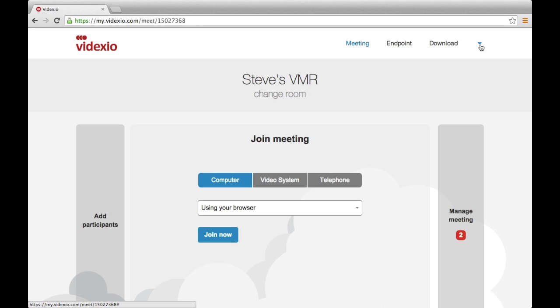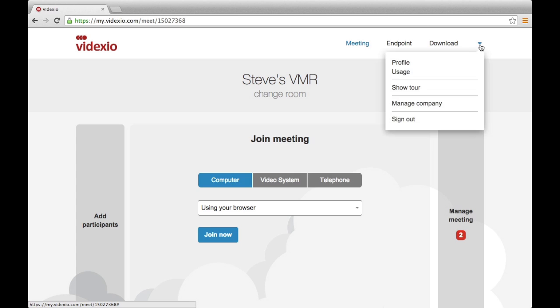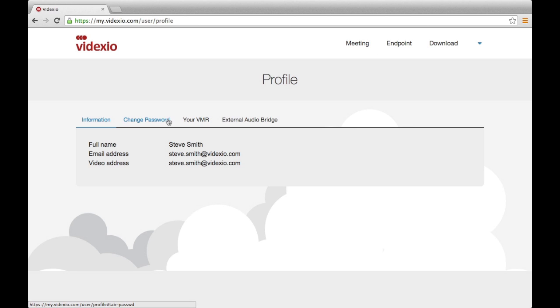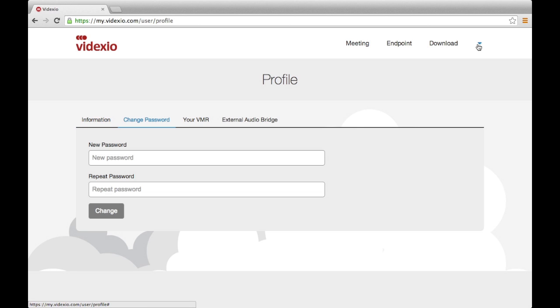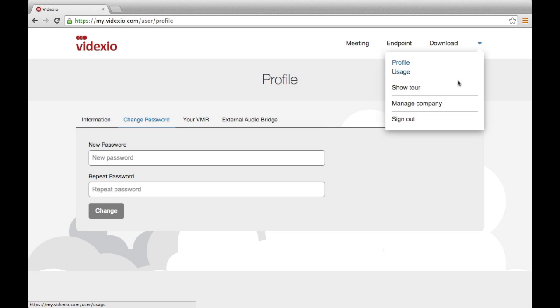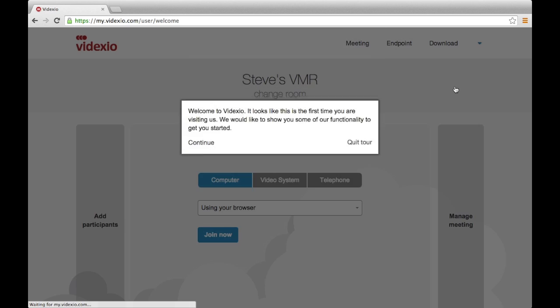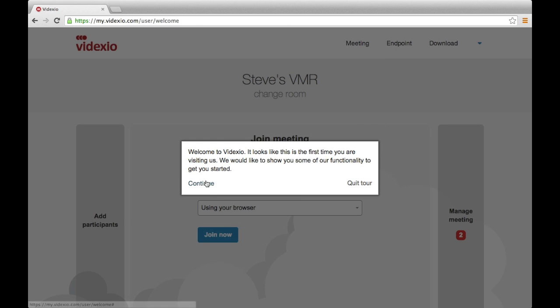Finally, you can also use myVidexio to review your usage statistics, change your password, and follow the introductory tour if you need it.